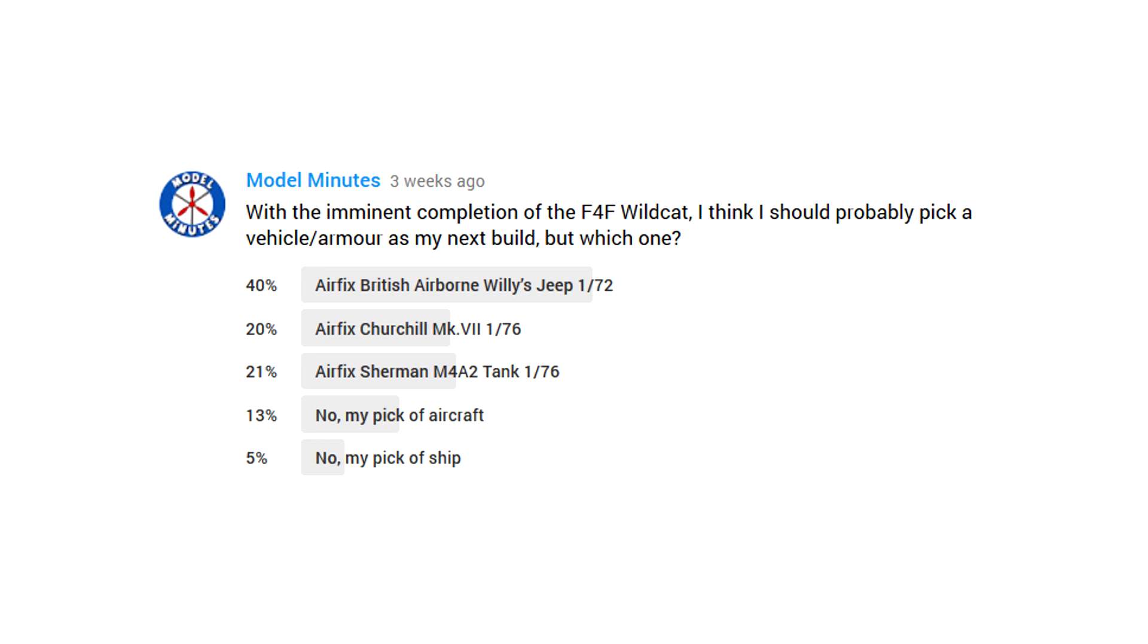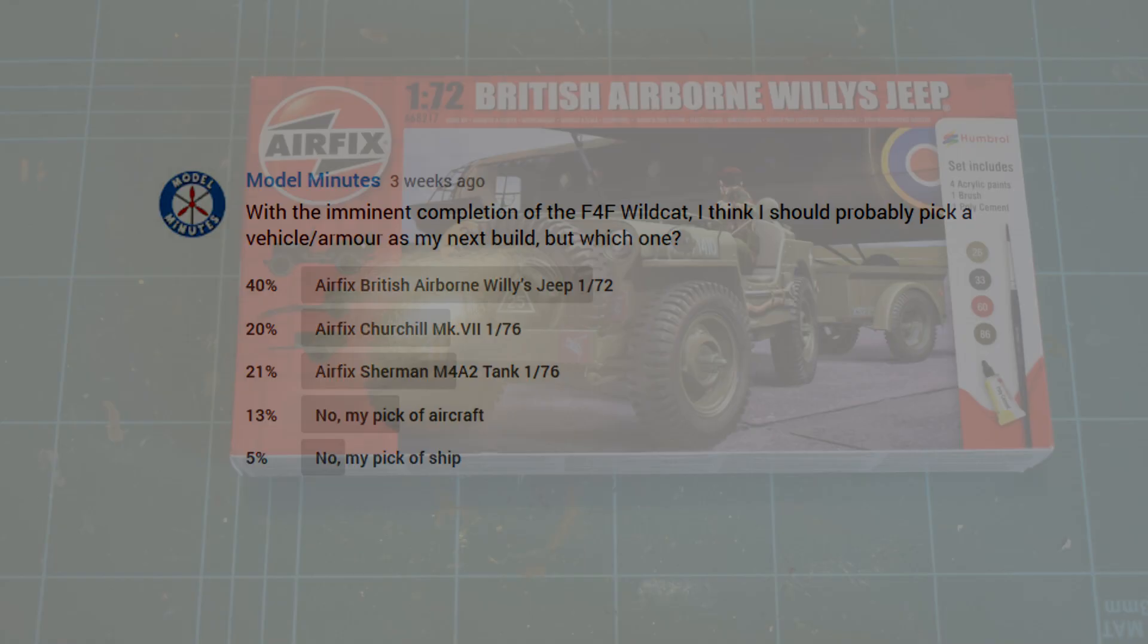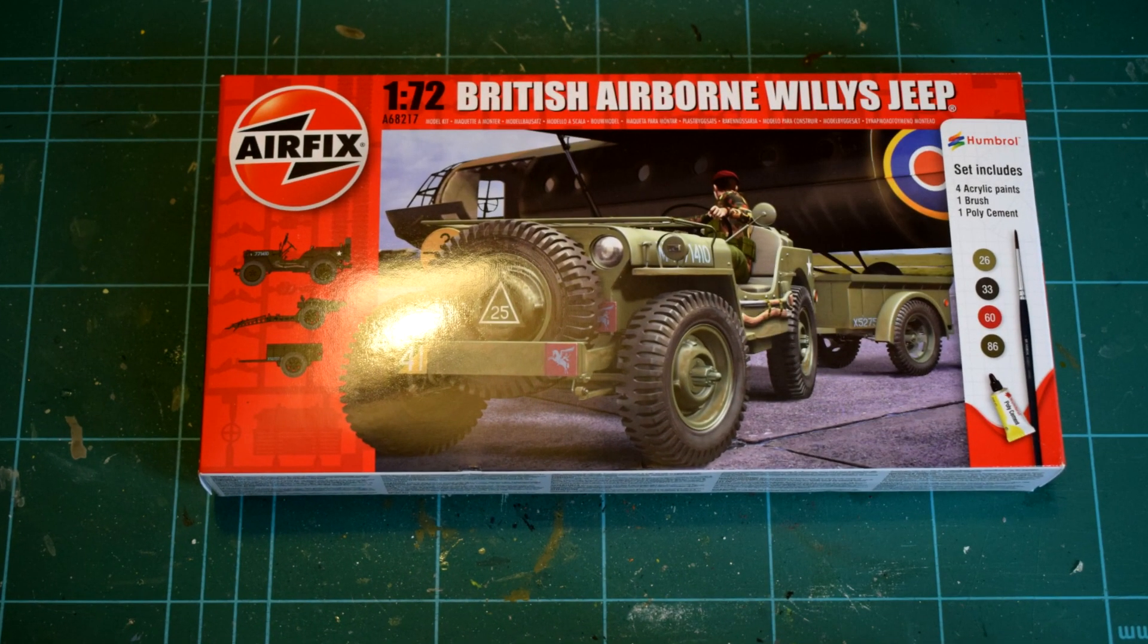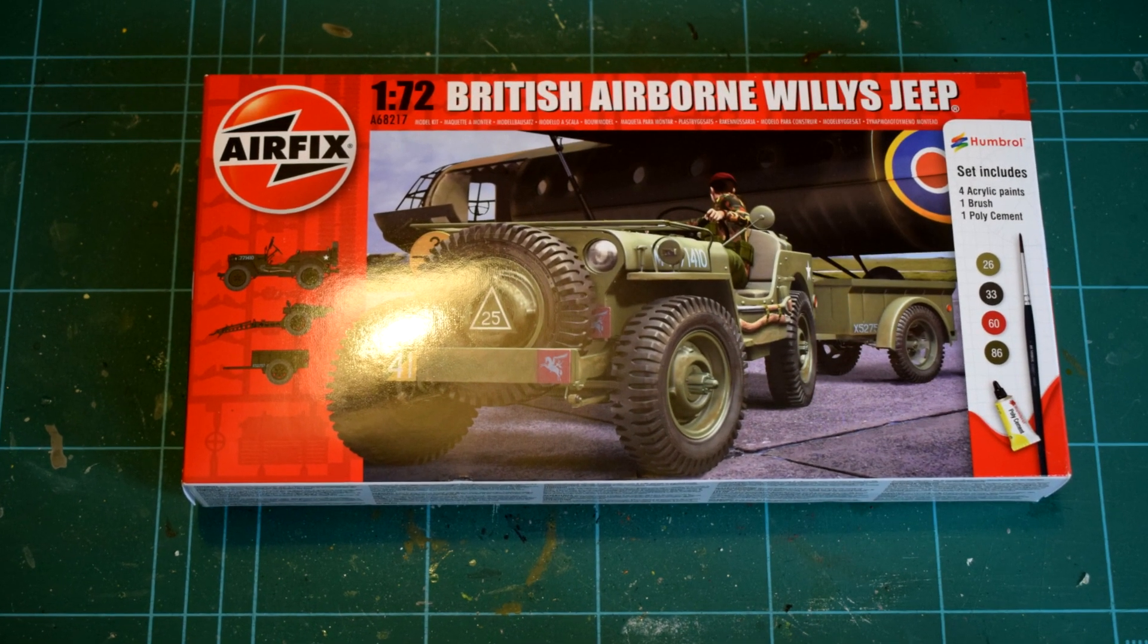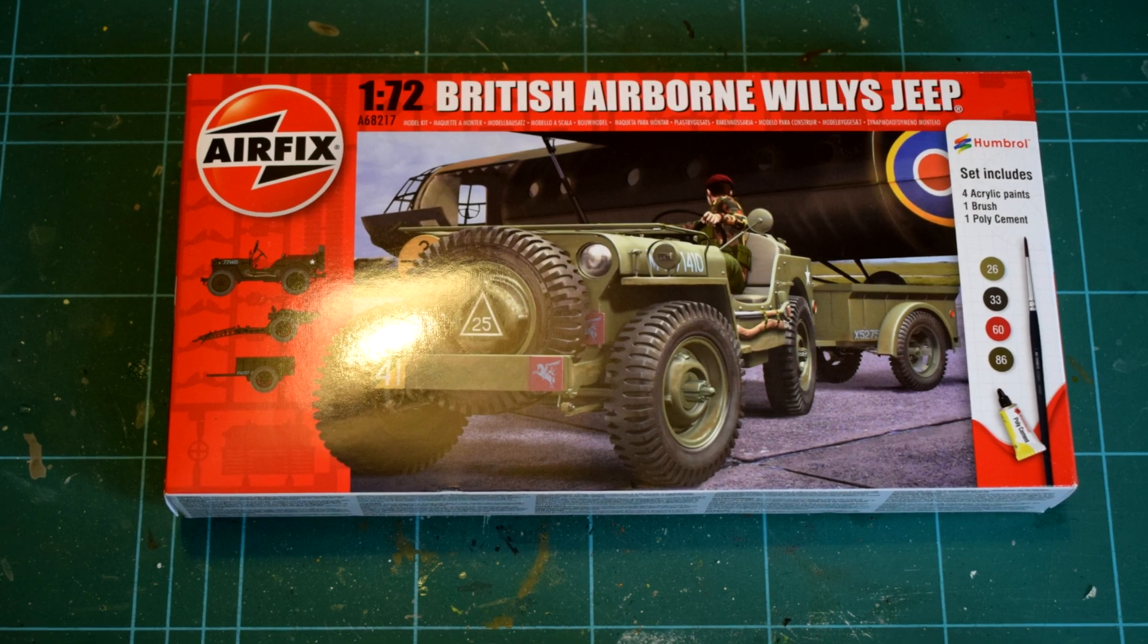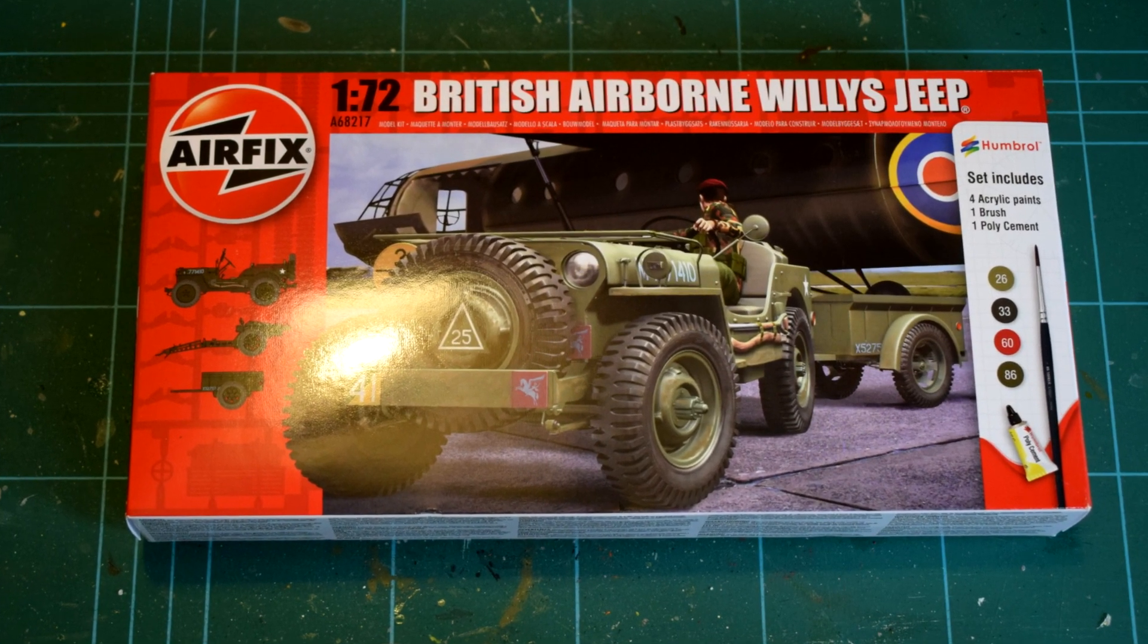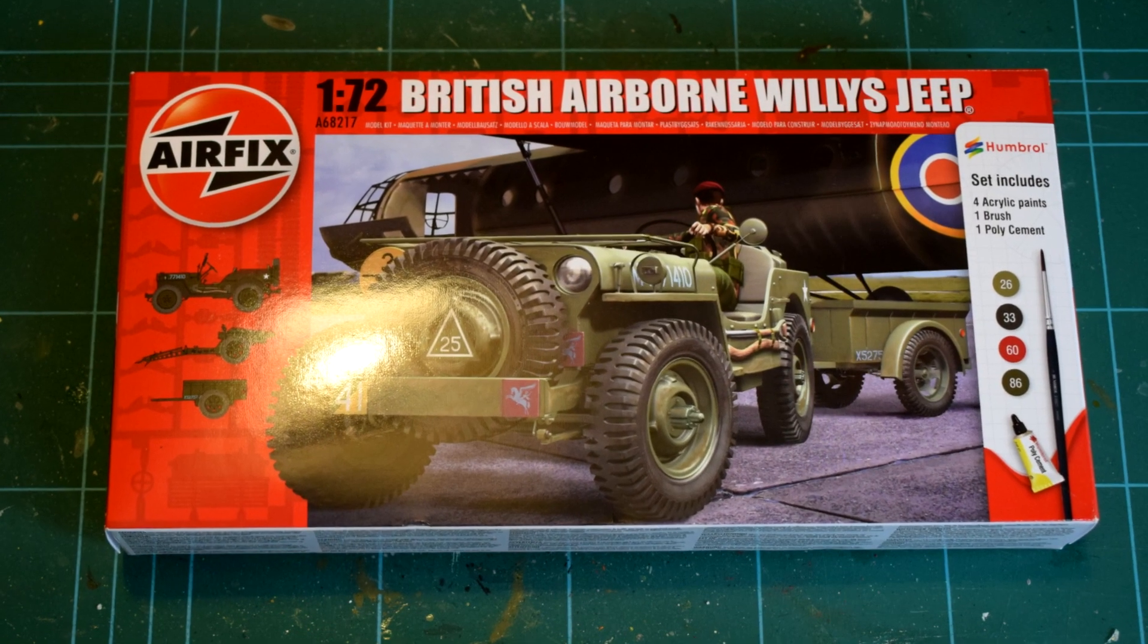Before I start the kit, please remember that adult supervision may be required due to the use of sharp tools and toxic paints and chemicals. Airfix recommends this kit to those aged 8 years and older.